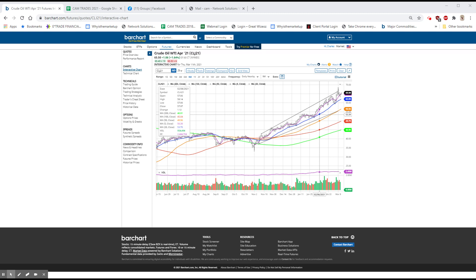Boeing and Southwest talking about an order for looks like about 25 737 maxes. That actually was out yesterday, but they were printing it again this morning. And so I thought I'd mention it again.